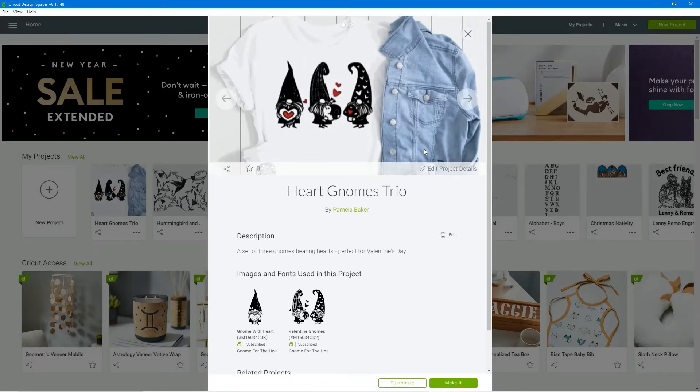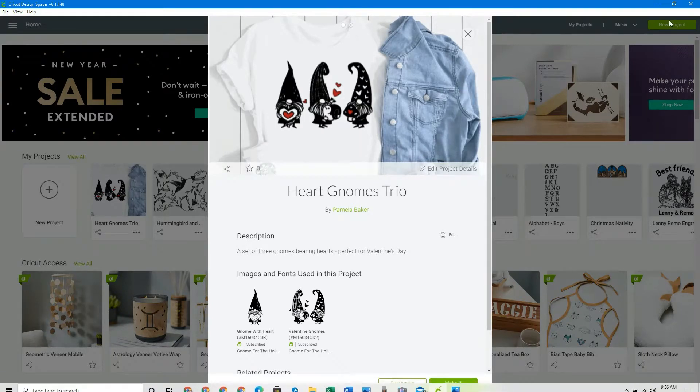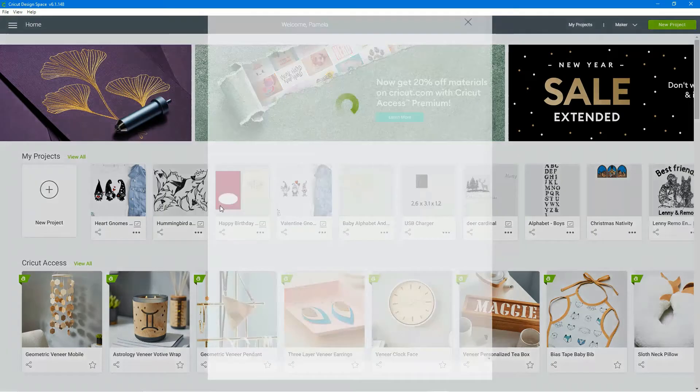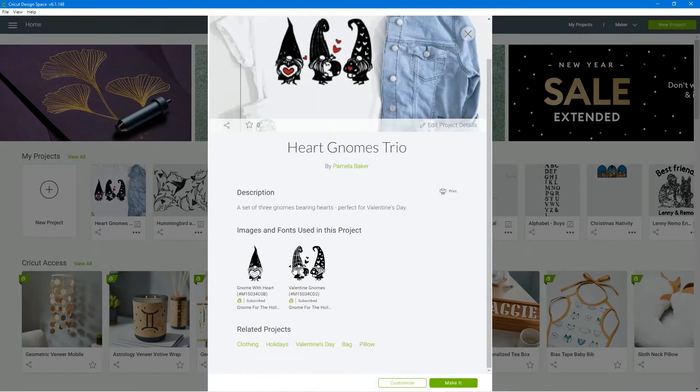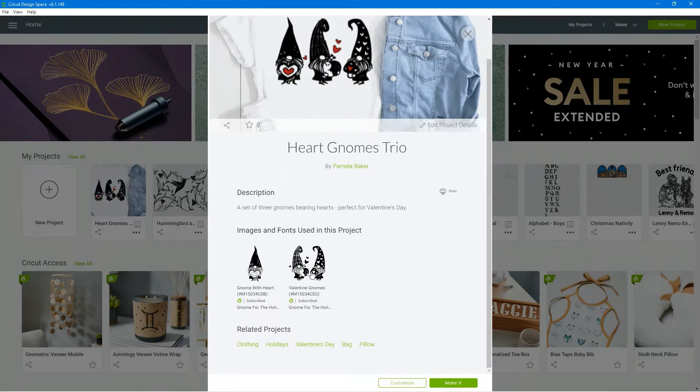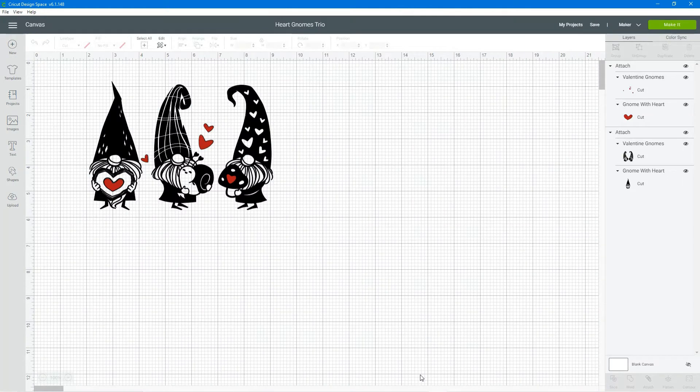From here I can see the images that are used and a little description of the project and then I'm just going to click on customize so I can show you how to customize or edit this project file.